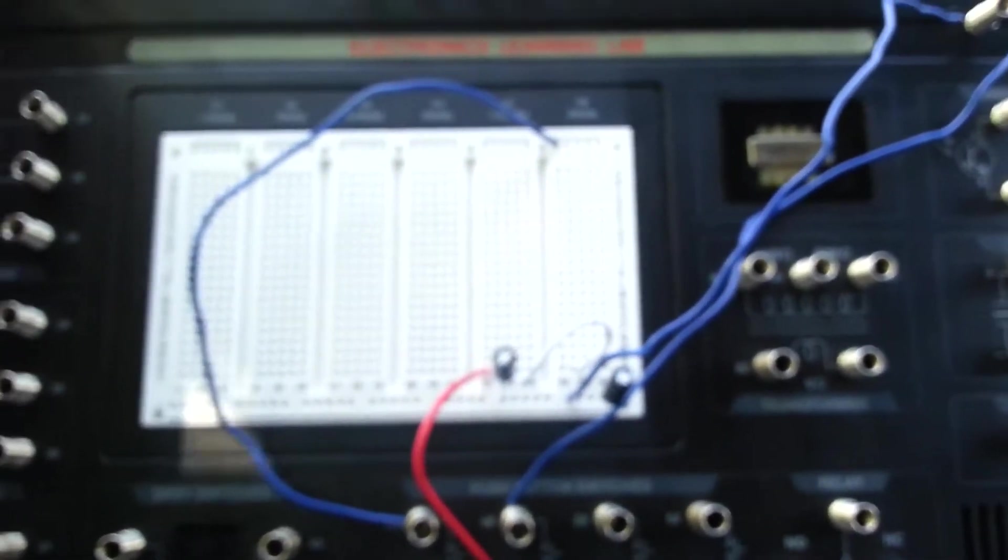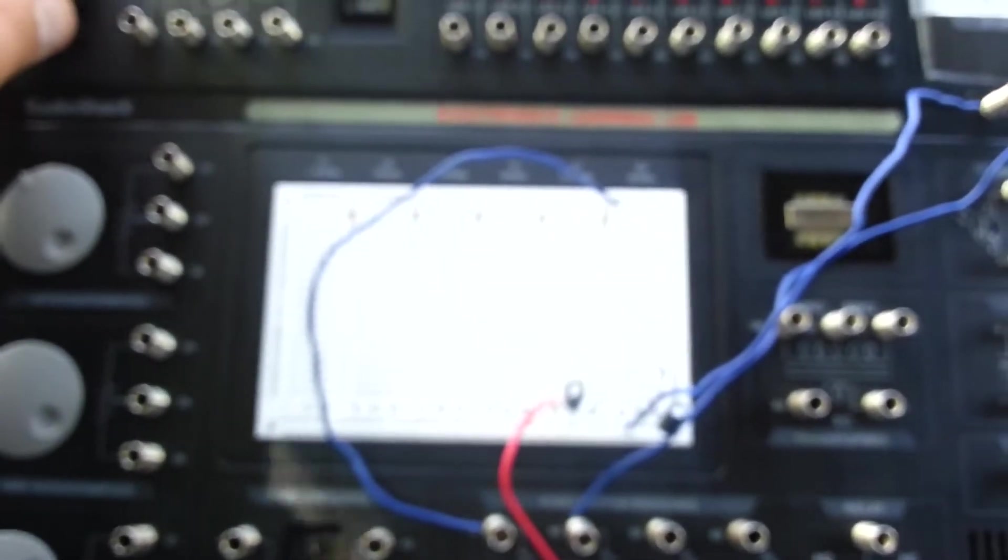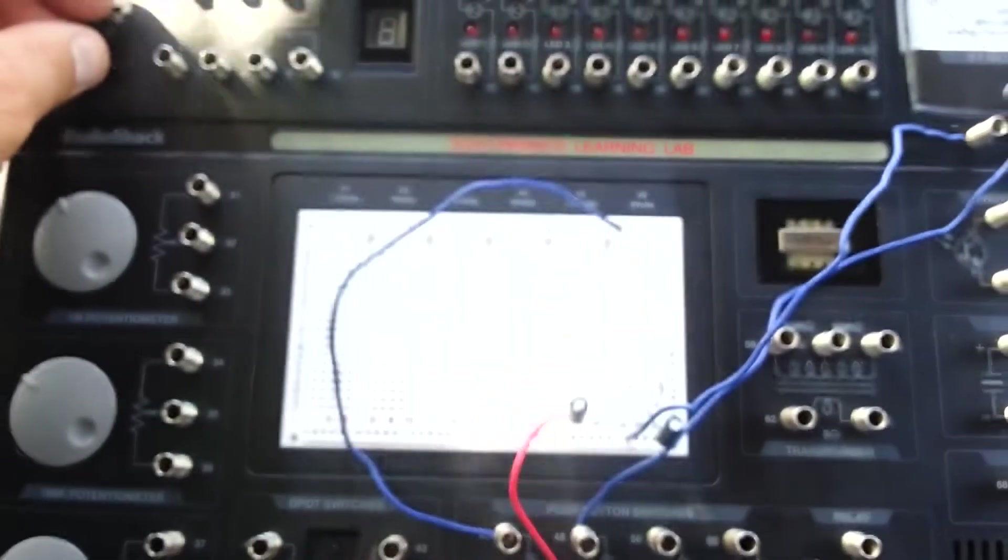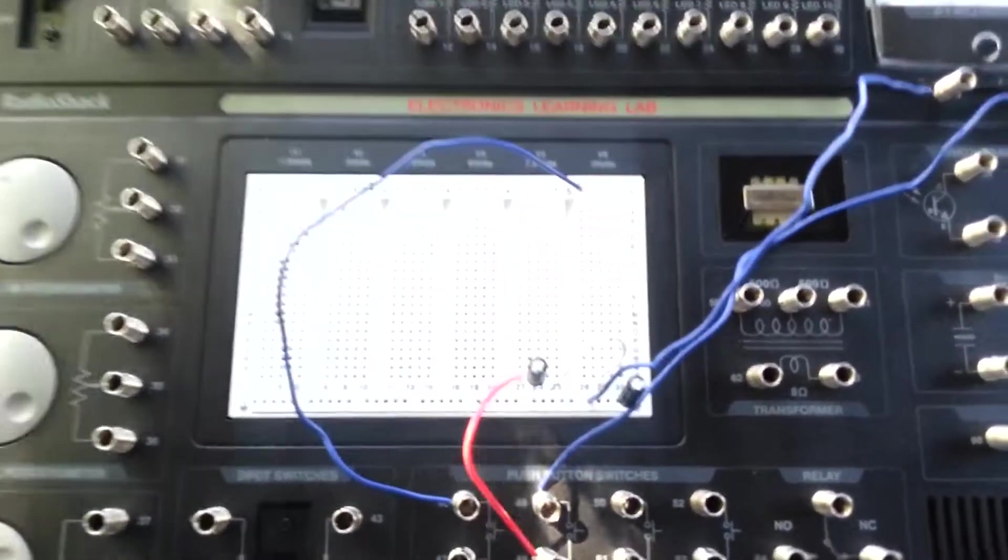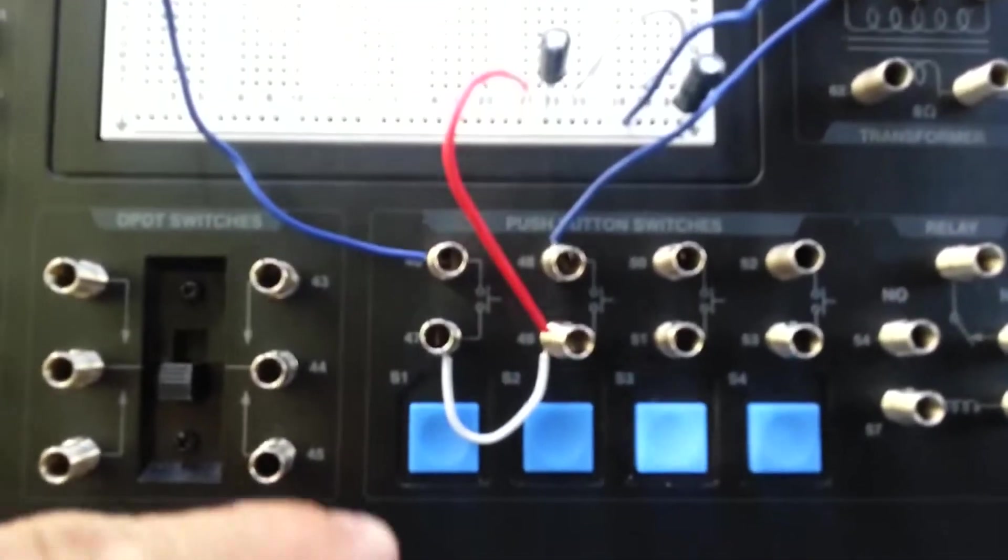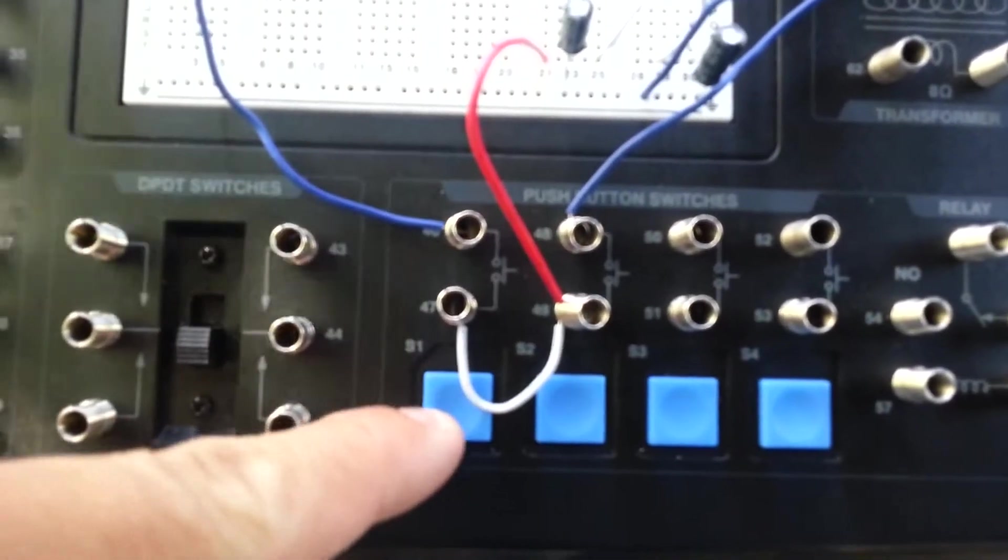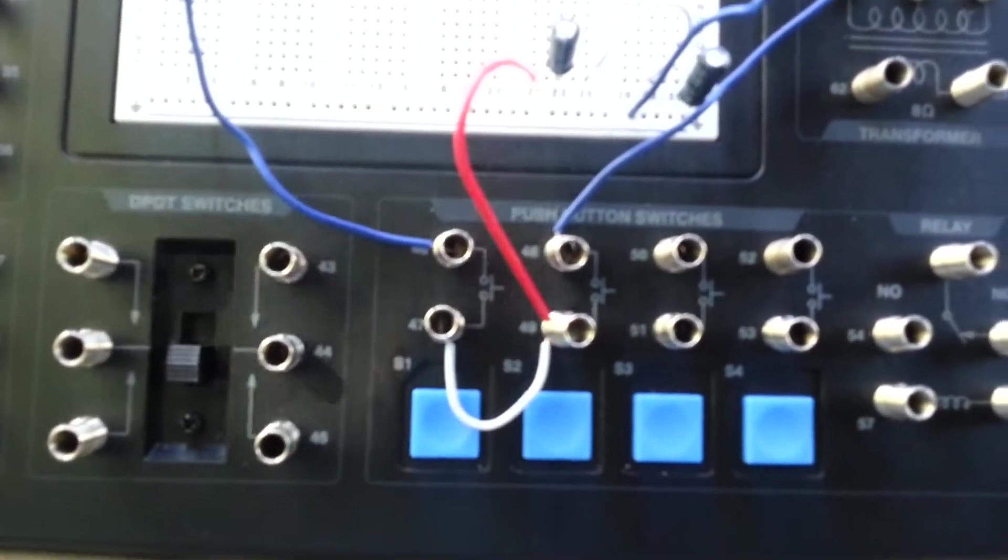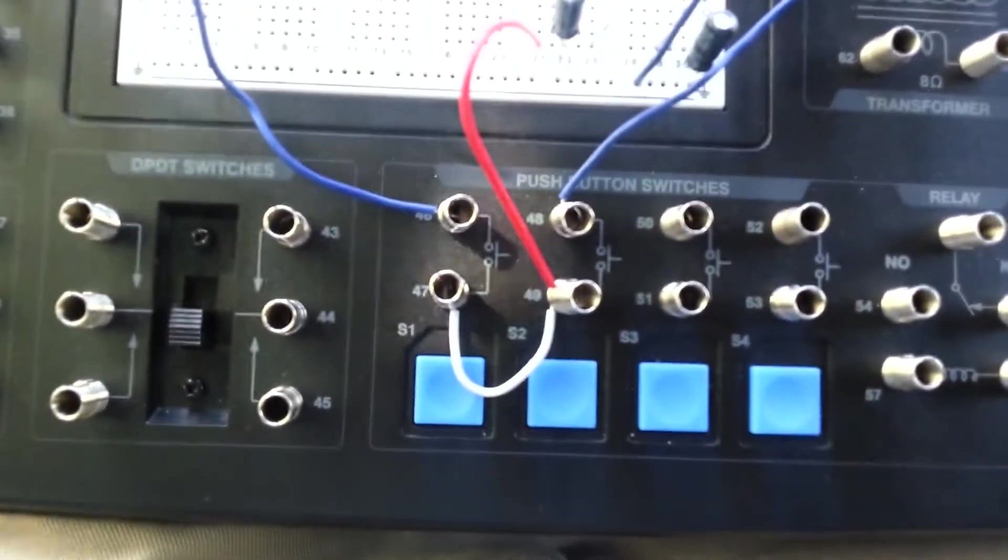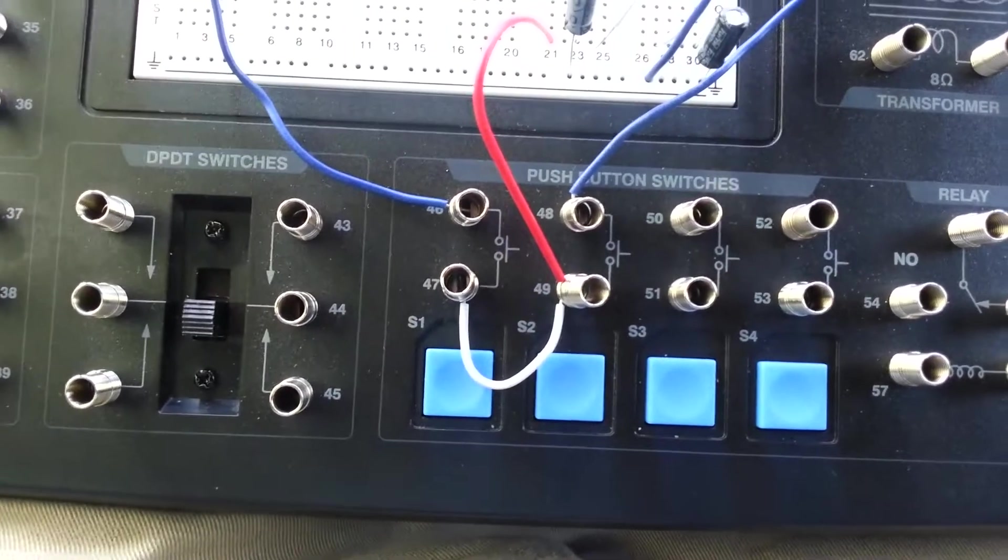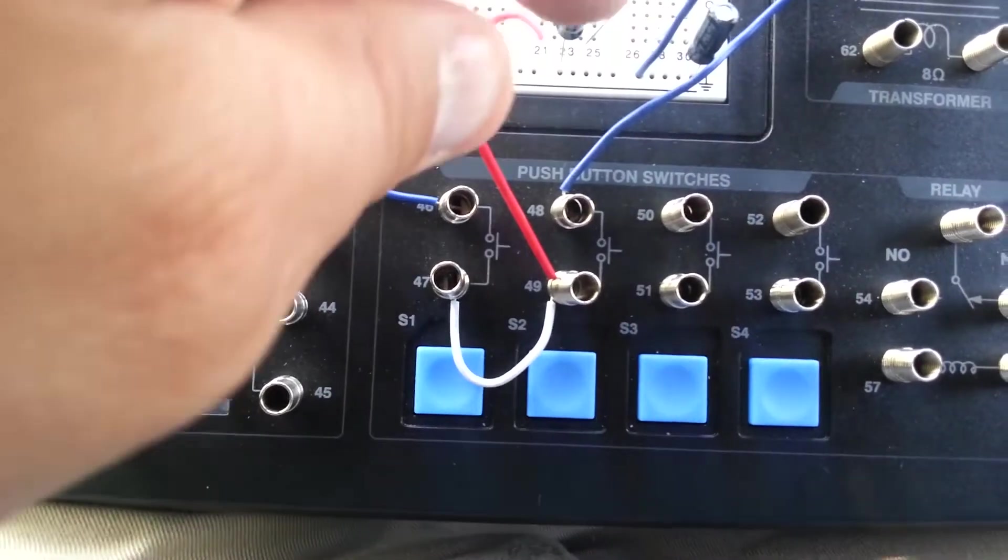And so what I'm going to do is turn on the unit. This will focus, there we go. Turn on the unit. Now I'm going to press this push switch S1, and what that will do is charge up this capacitor.